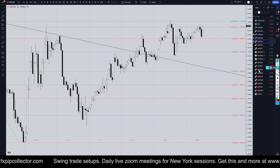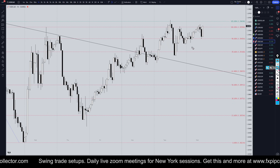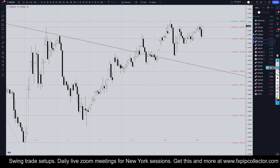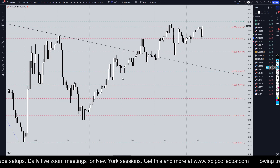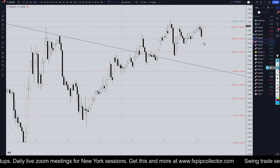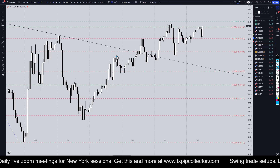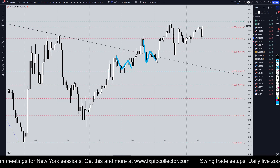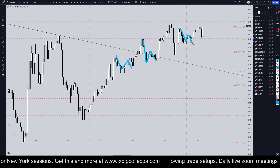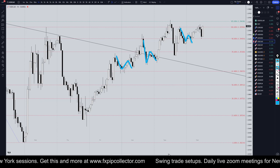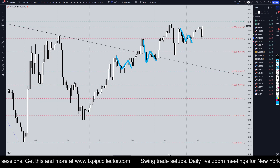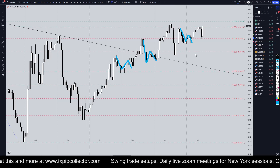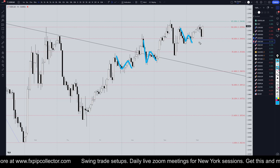Going down to the one-hour time frame, the trend is definitely up, and if you spent the last several weeks doing nothing but looking for longs at the end of one, two, three wave pullbacks, you've definitely been doing really well with your trading. So I would definitely continue to look for longs.